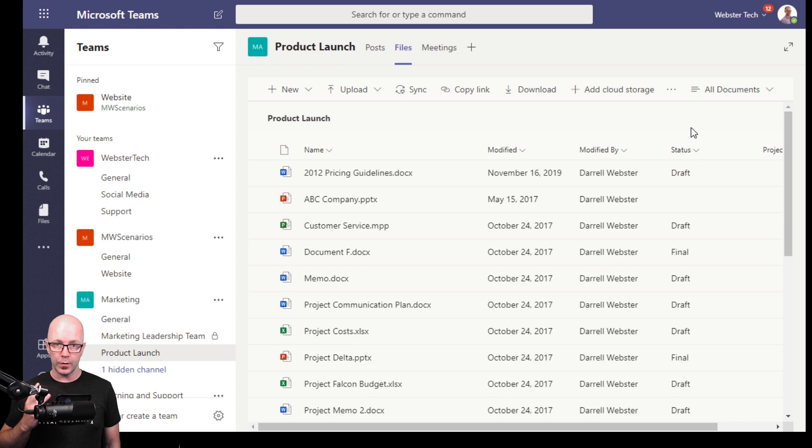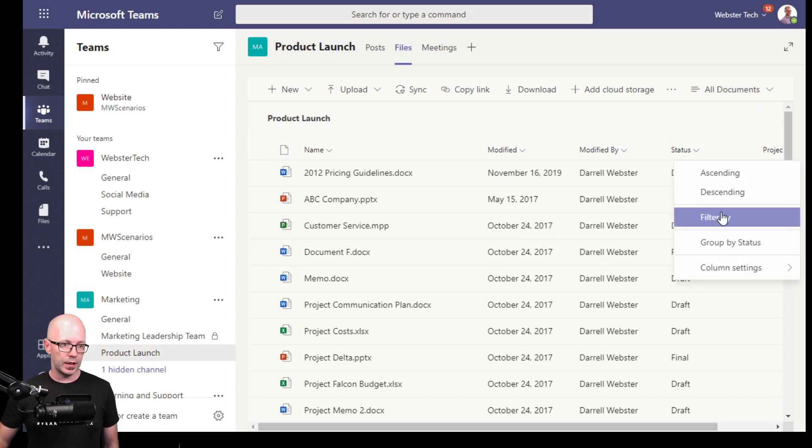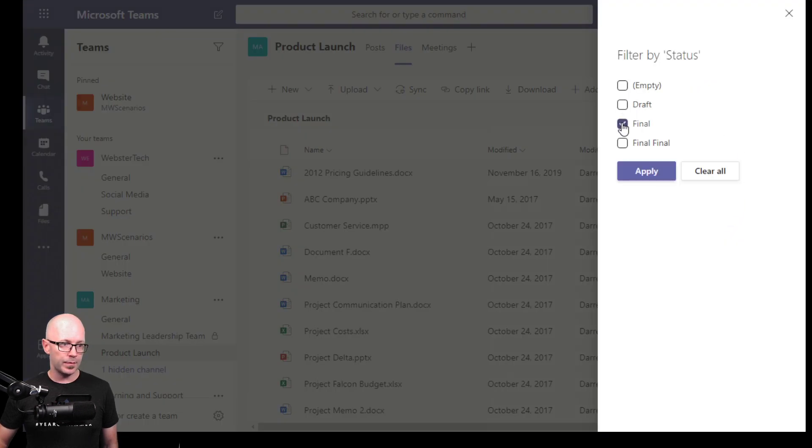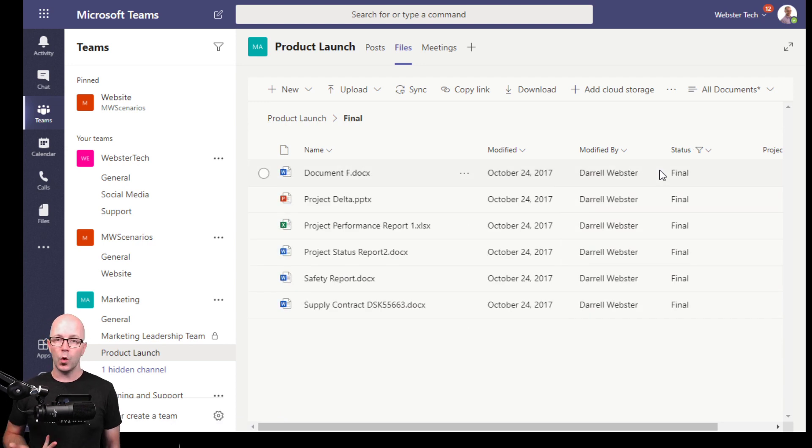So that's an additional column and it's definitely part of the SharePoint experience. Now it's within the files view of Microsoft Teams. So if I filter down here, I can filter that by draft or by final, then I can apply that view and I now see all those documents together.